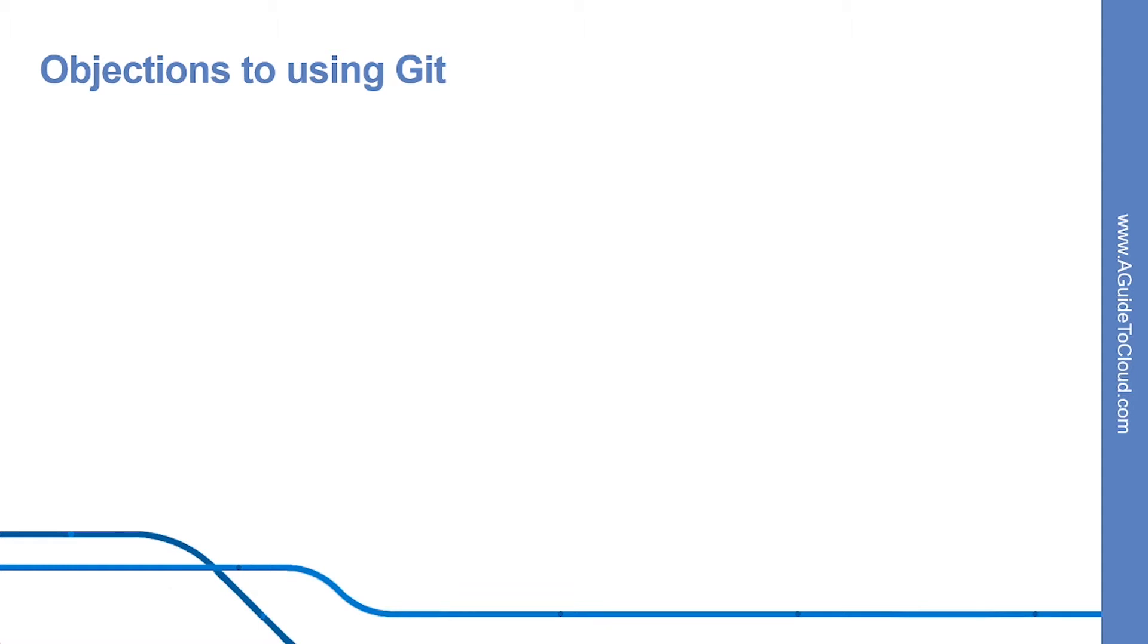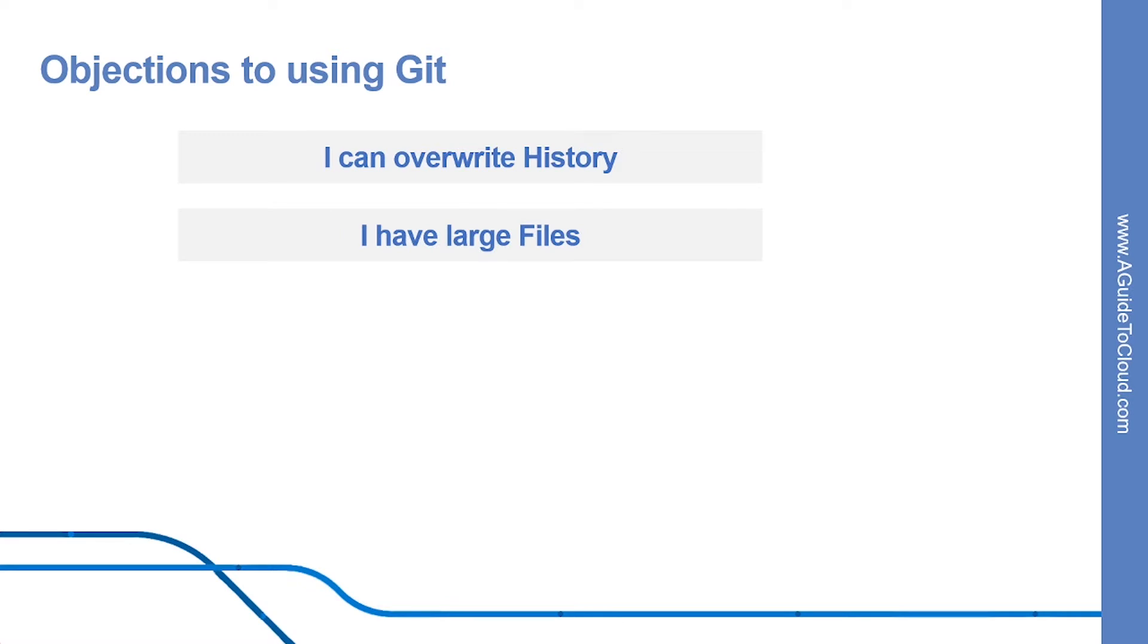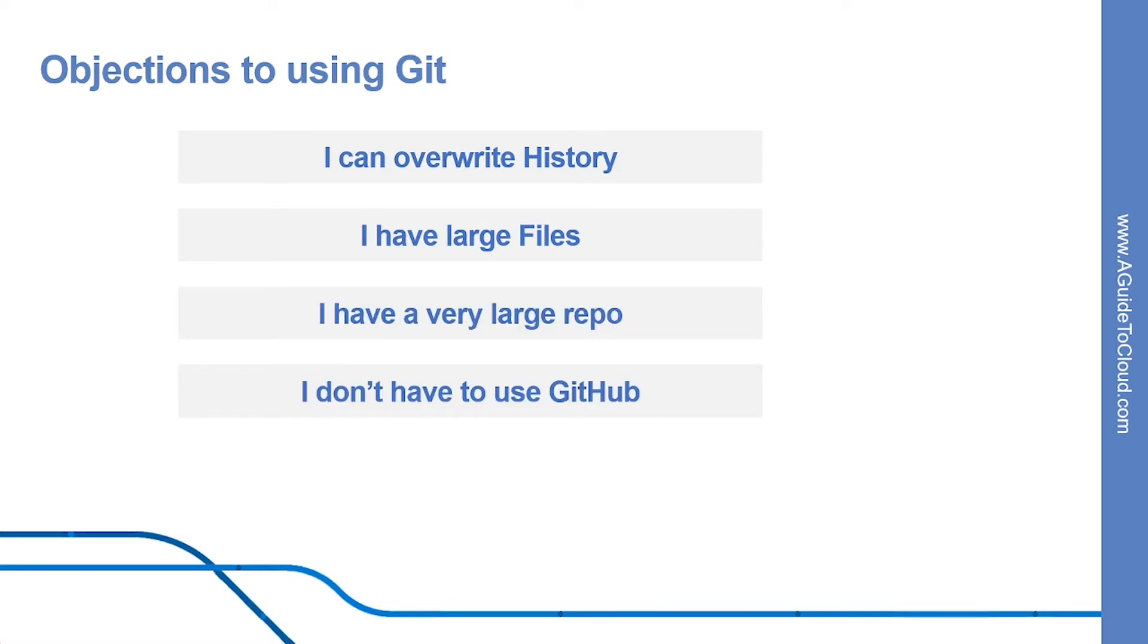There are five common objections I often hear to migrating to Git. Let's look at these five one by one. They are: I can overwrite history, I have large files, I have a very large repo, I don't want to use GitHub, and there is a steep learning curve.